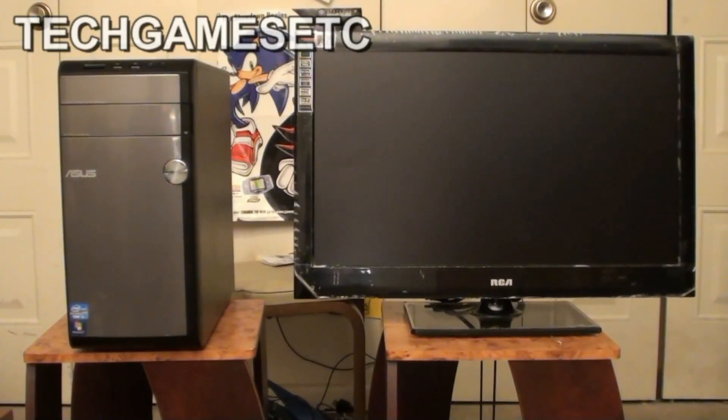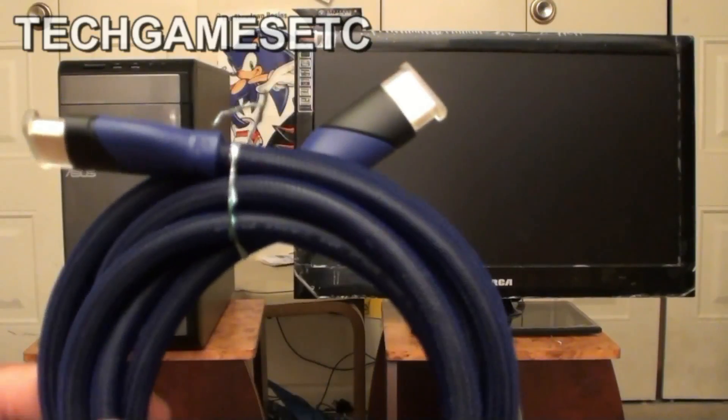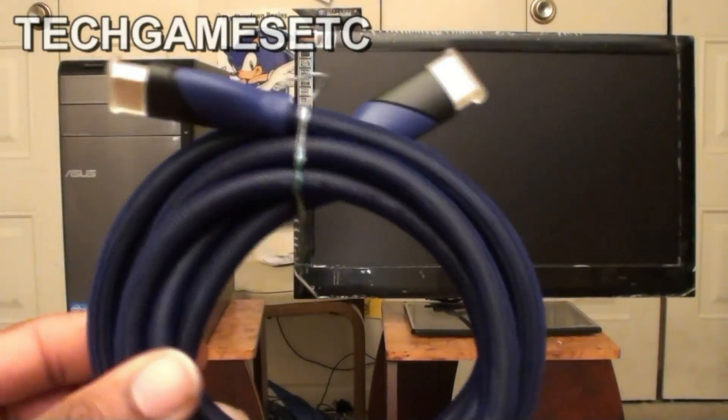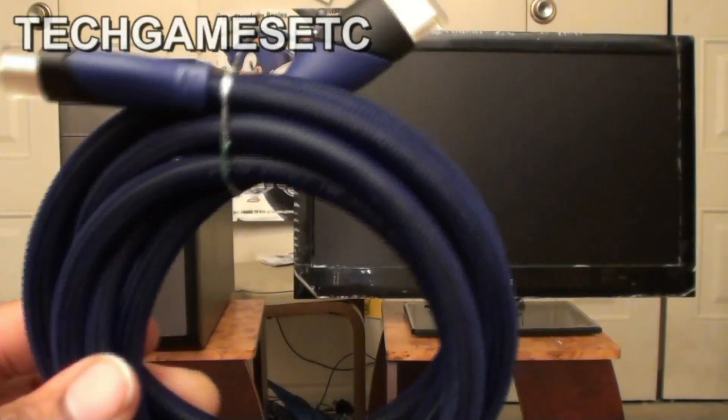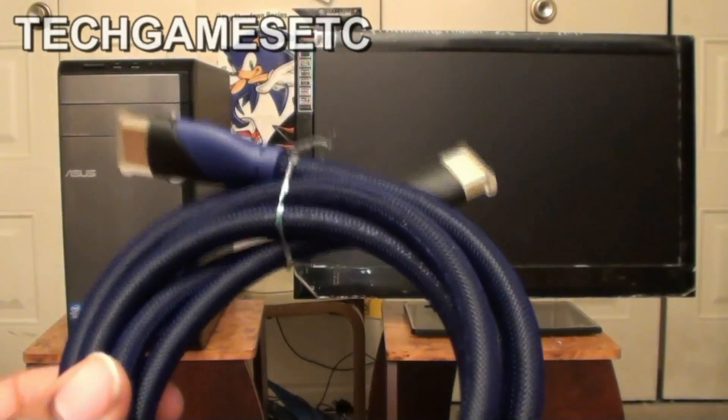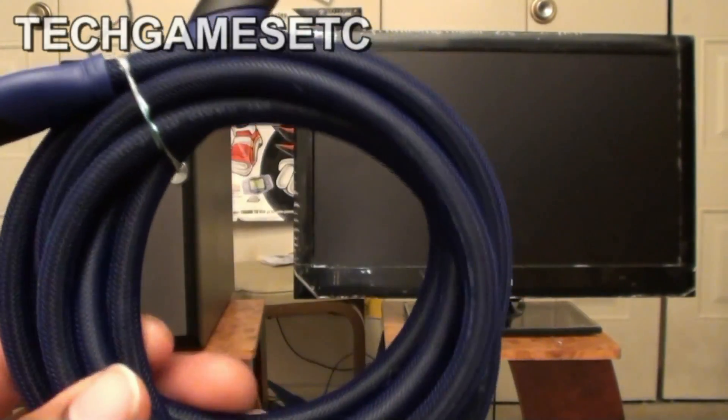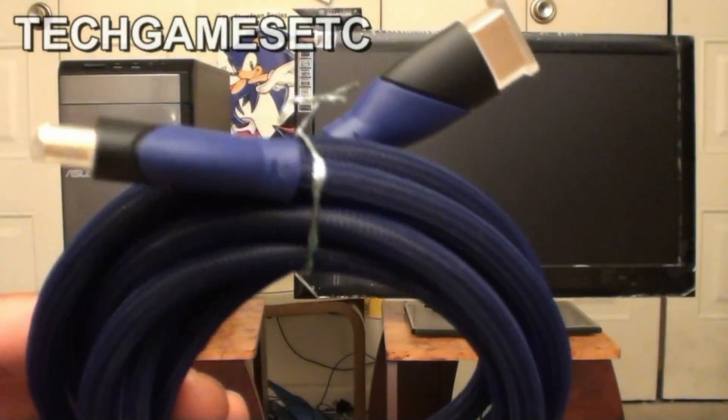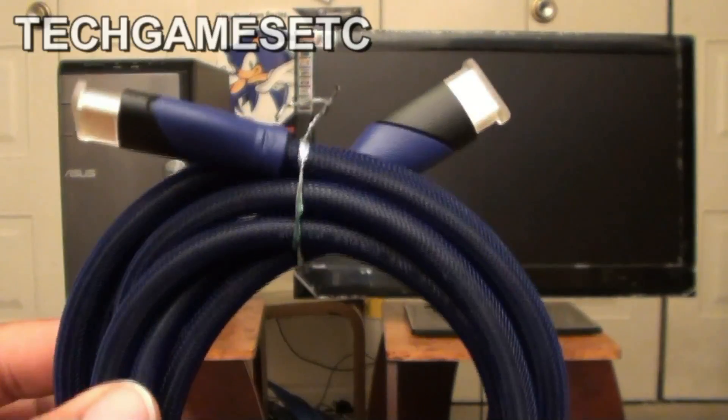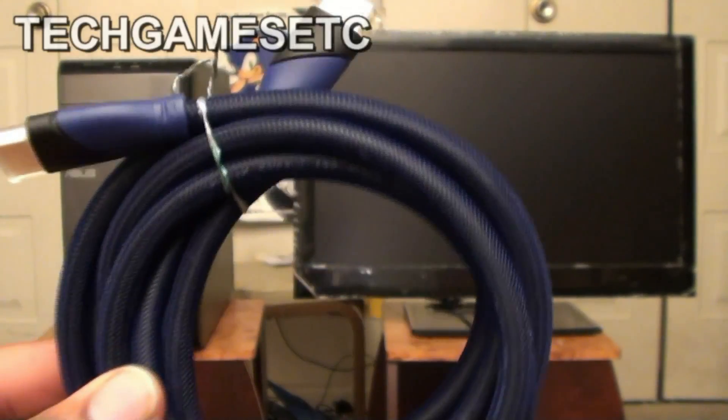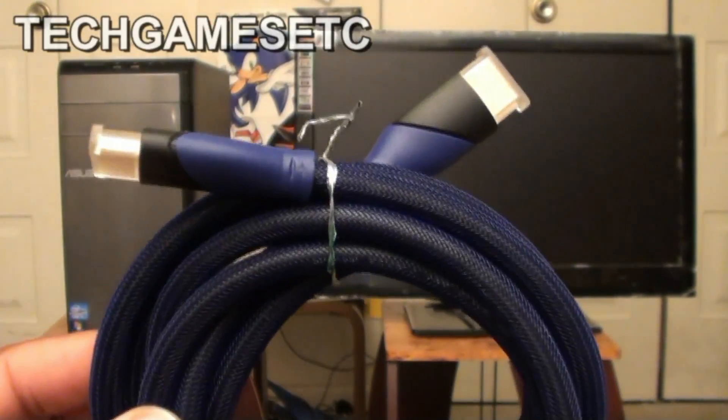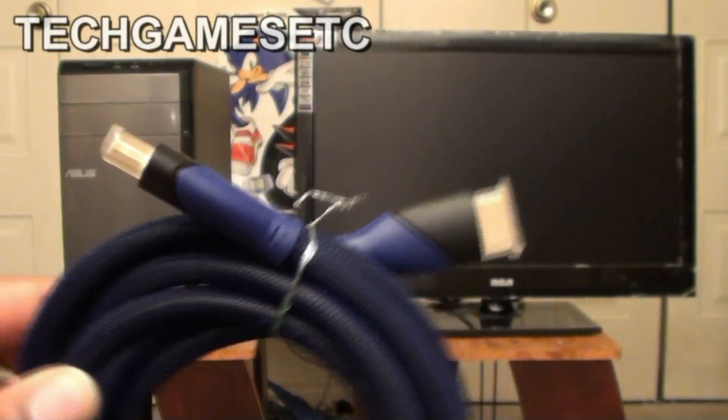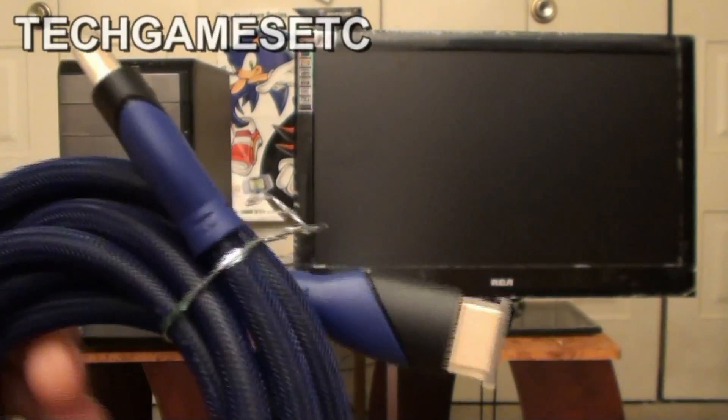Now in order to achieve this, you're going to pretty much just need one thing. You're going to need an HDMI cable. Now you not only can use an HDMI cable, you also can use a VGA cable as well. But for now we're going to use the HDMI cable because that's the one I have.